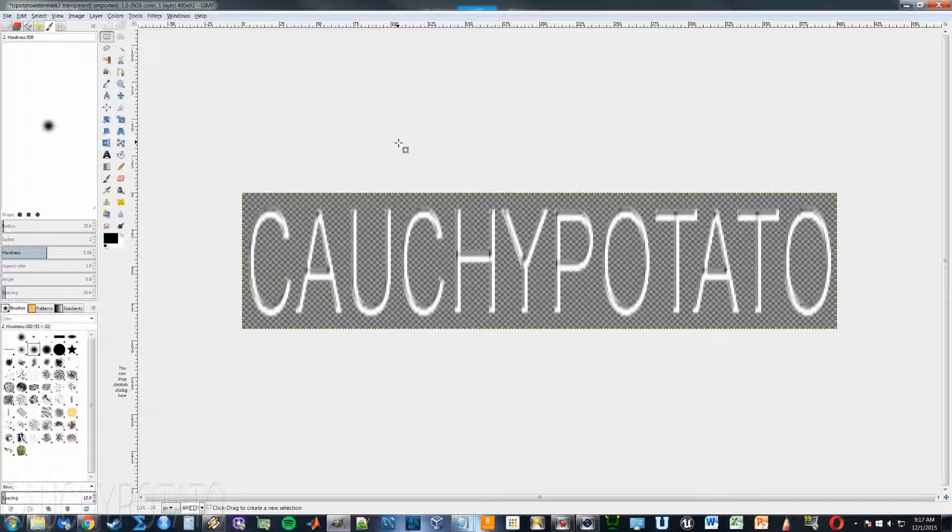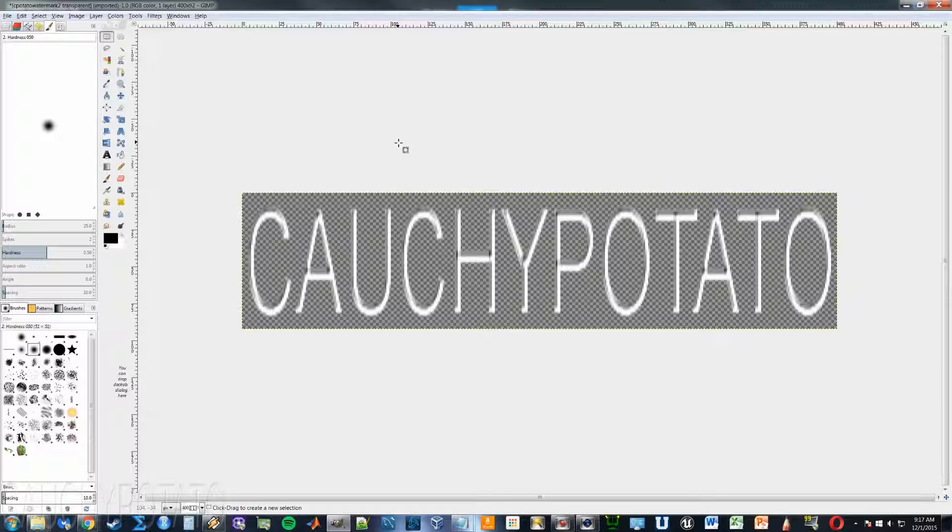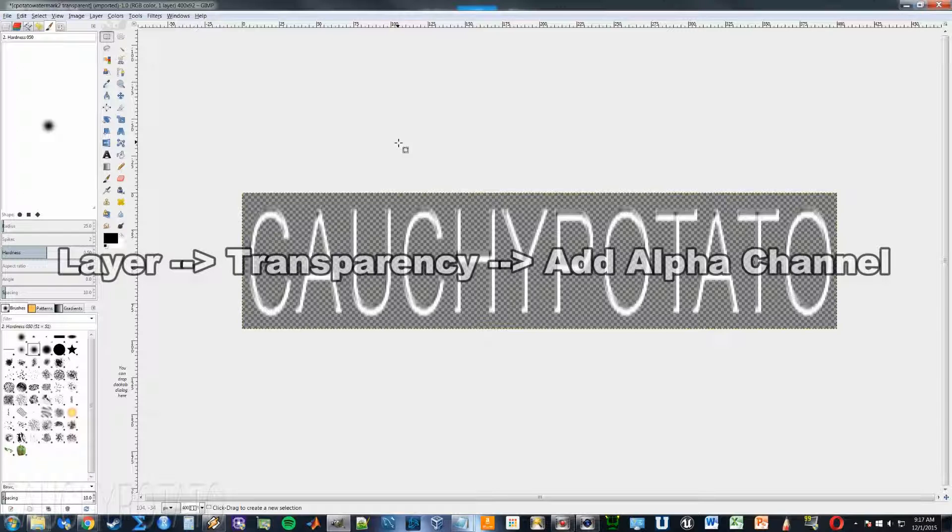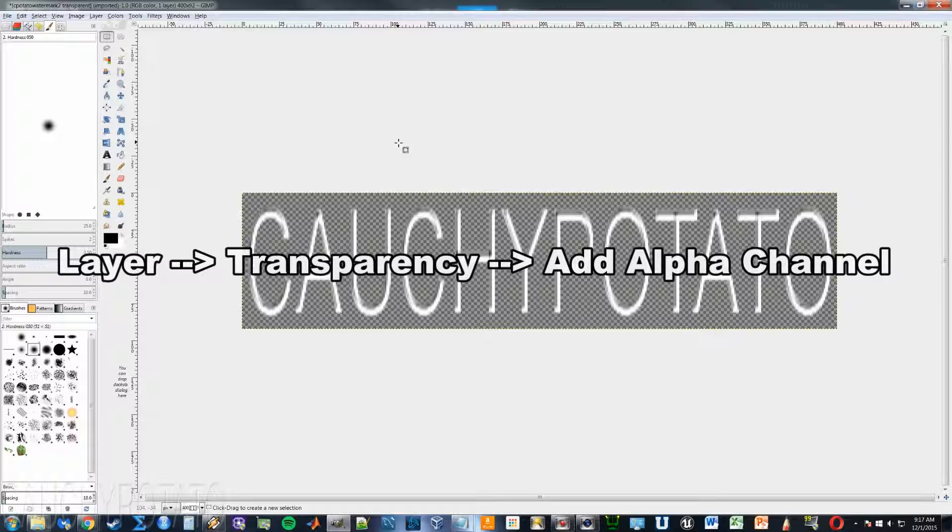How I made this banner transparent is simple. First, make sure your layer has the alpha channel enabled. I already did that, but if you haven't, you enable the alpha channel by, on the top click layer, transparency, and add alpha channel.